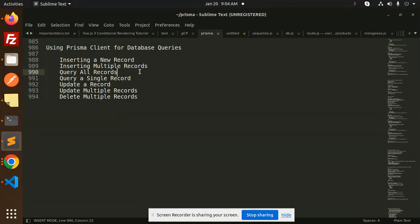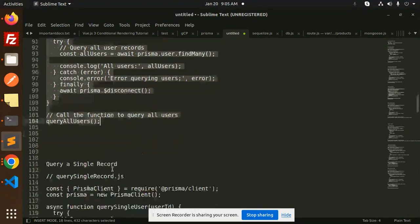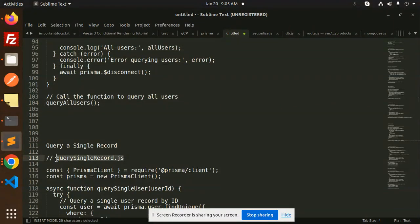Let's get started. So this is done, right? So let's go for the query a single record. Here we have the query a single record. Let's create a new file that is querySingleRecord.js.